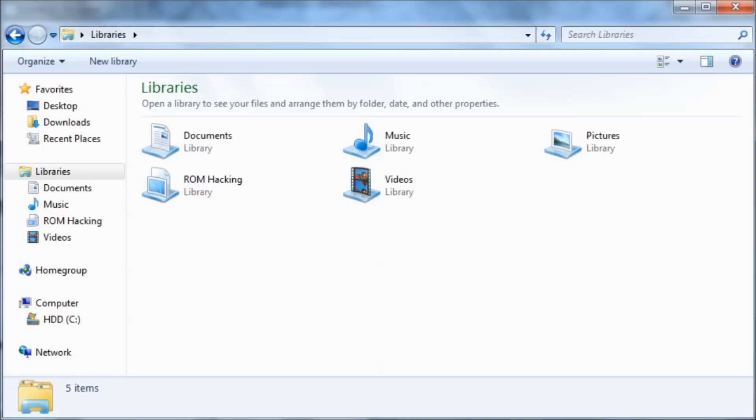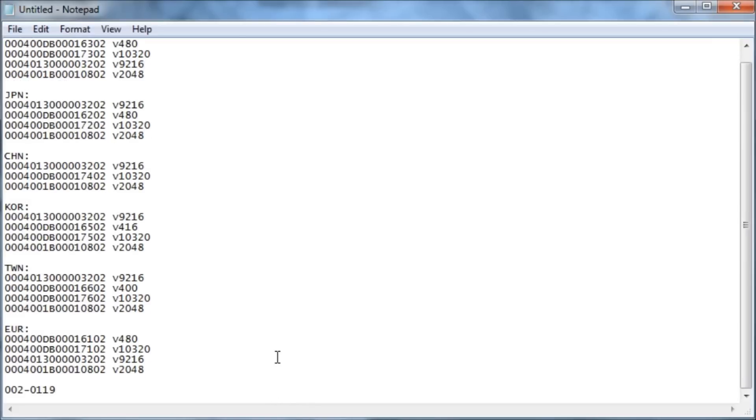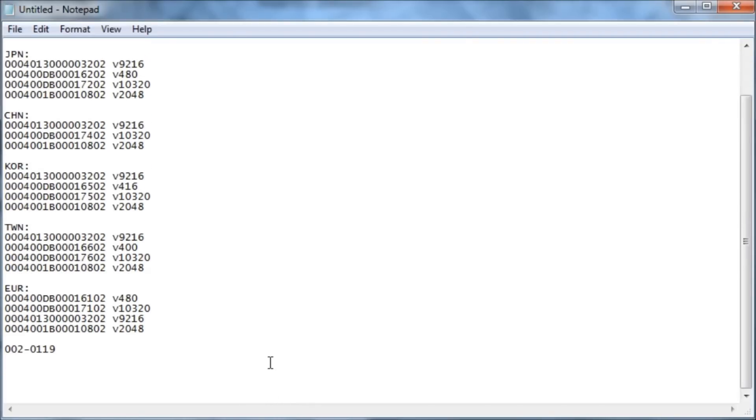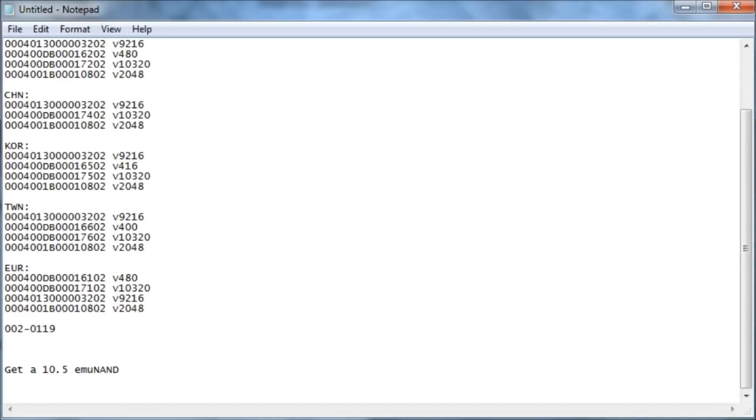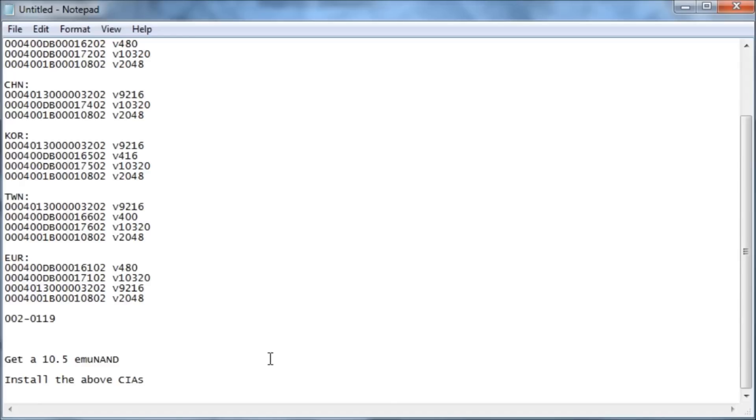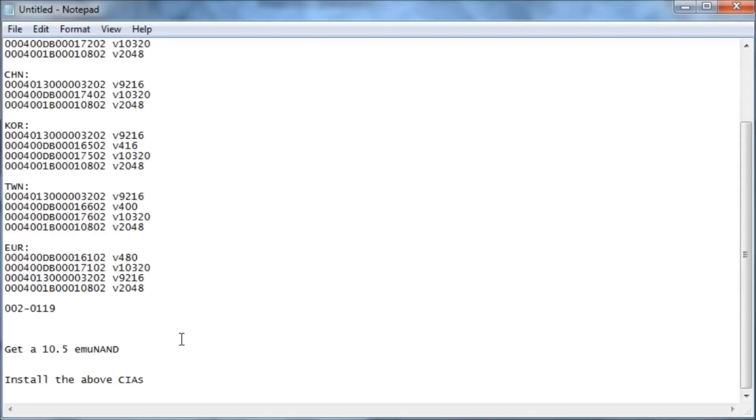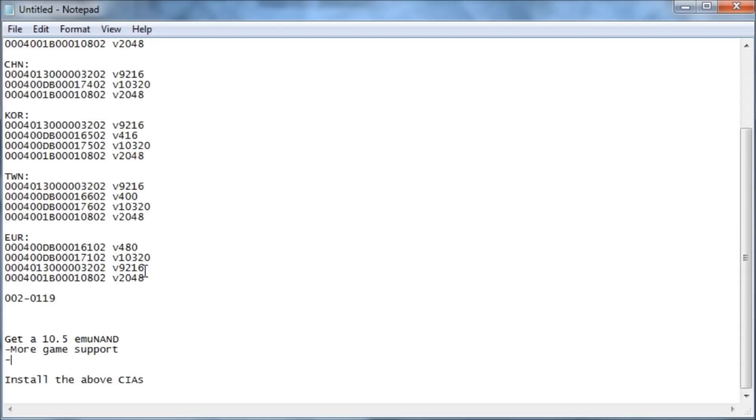So there is a pretty easy fix for this. Like always, hackers have discovered a fix within 24 hours of them doing it. So there's currently two ways of doing it. You can either create a 10.5 MUNAND or you can install the above CIAs. The advantages for getting a 10.5 MUNAND are more game support, so it's more stable, like what Nintendo plans on you doing.